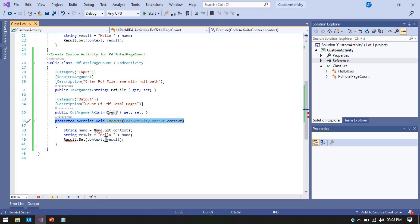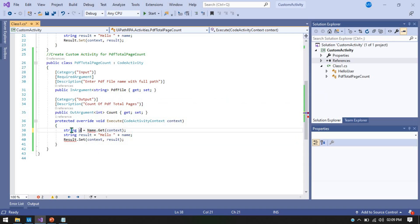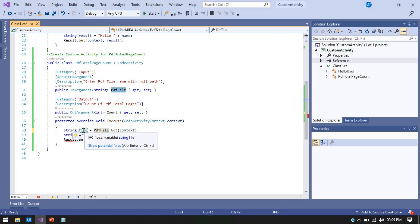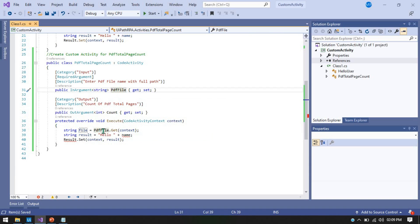Now we retrieve the value from the input argument. We write: string file = PDFFile.GetContext — where PDFFile is the argument name and file is a local string variable. This stores the value passed by the user into a local variable so we can use it in our logic to count the pages.